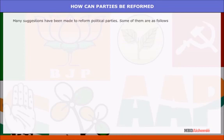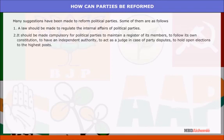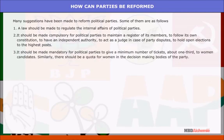How can parties be reformed? Many suggestions have been made. A law should be made to regulate the internal affairs of political parties. It should be made compulsory for political parties to maintain a register of members, to follow their own constitution, to have an independent authority to act as a judge in case of party disputes, and to hold open elections to the highest posts. It should be made mandatory for political parties to give a minimum number of tickets — about one-third — to women candidates, and similarly there should be a quota for women in the decision-making bodies of the party.